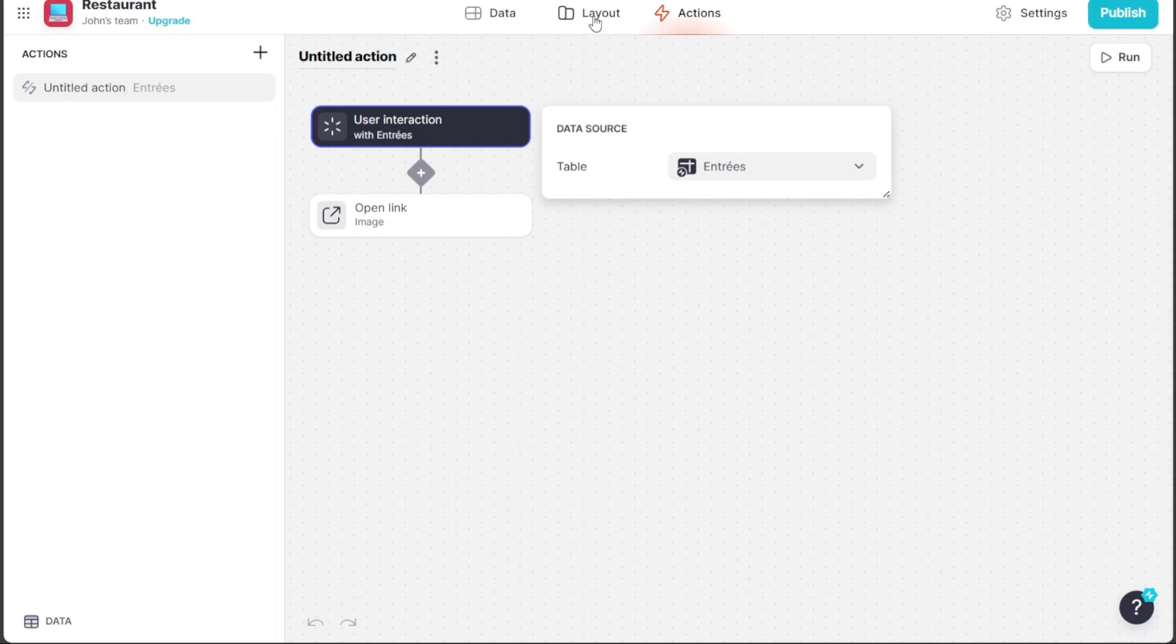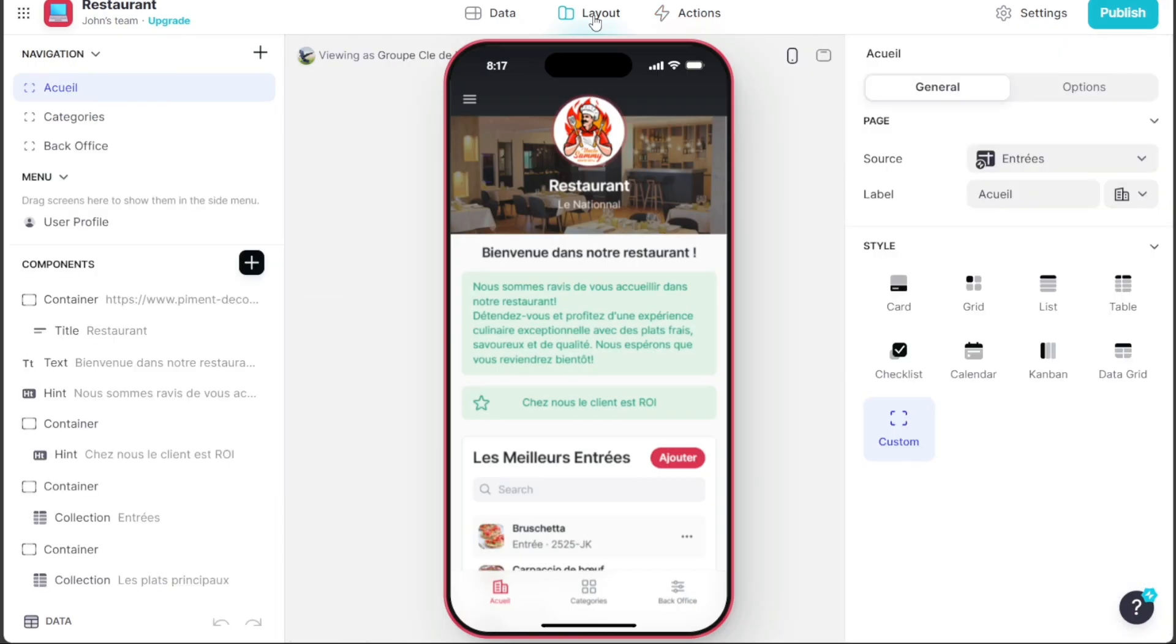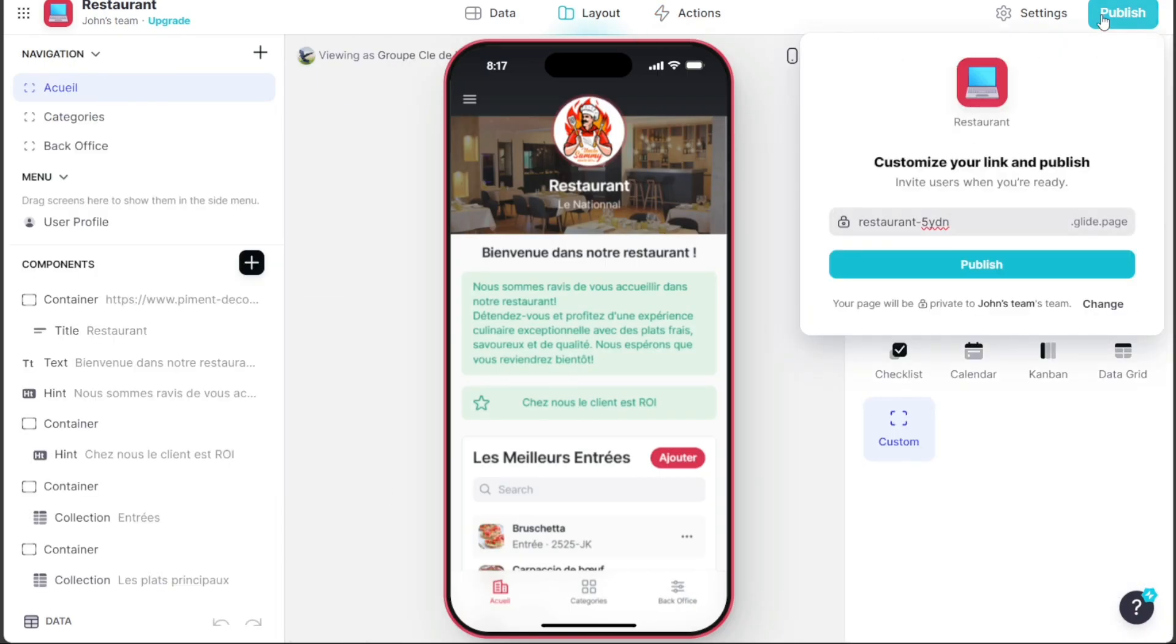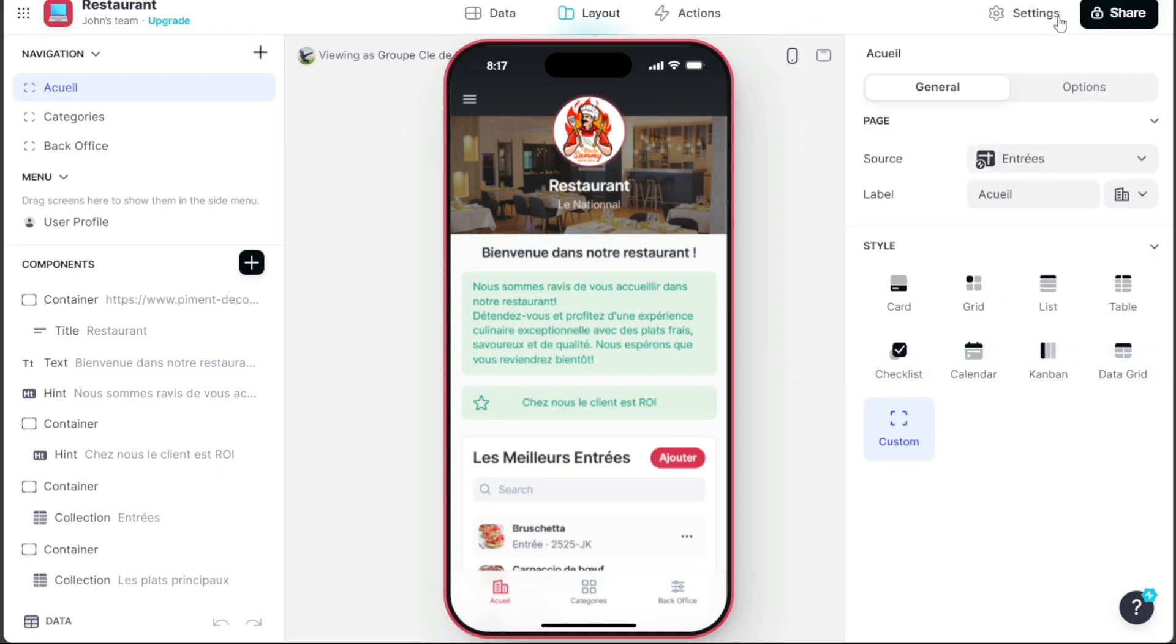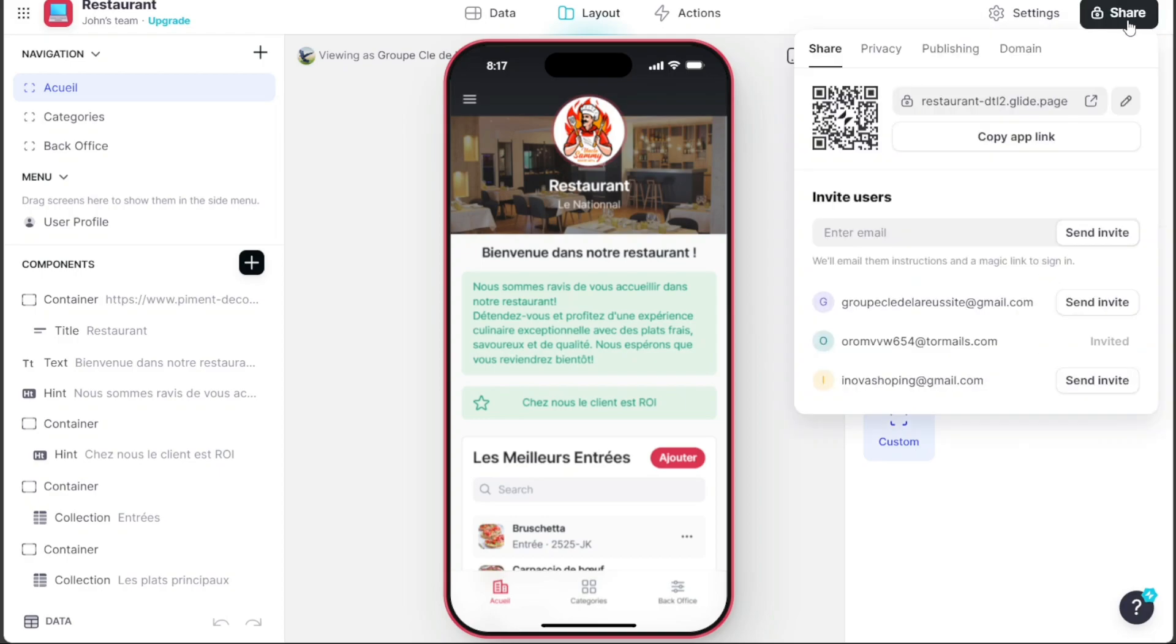Once you're satisfied with the customization, it's time to publish your app. To do this, click on the Publish button located at the top right corner of the editor. After publishing, you'll notice a Share button at the same location. Clicking this gives you multiple options to share your app, including via a QR code, link, or inviting users through their email.